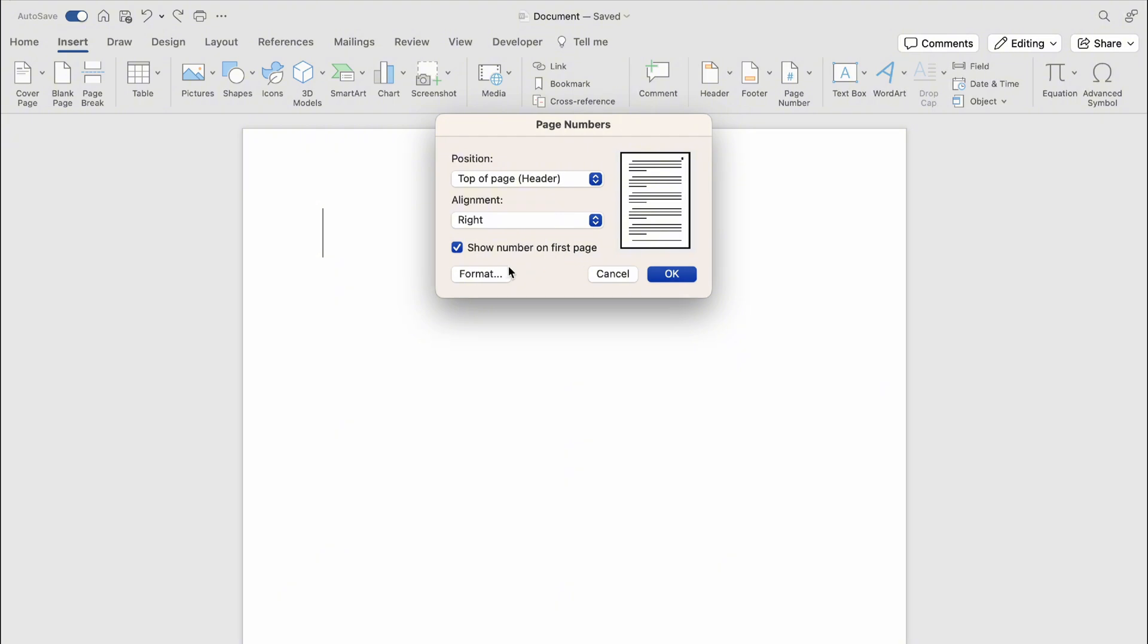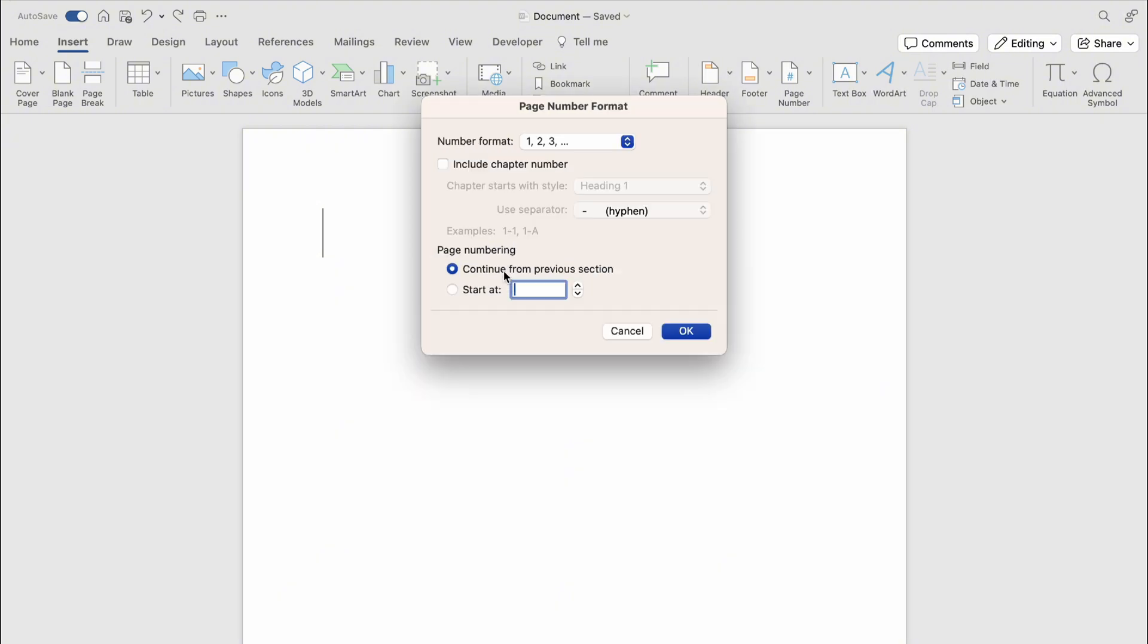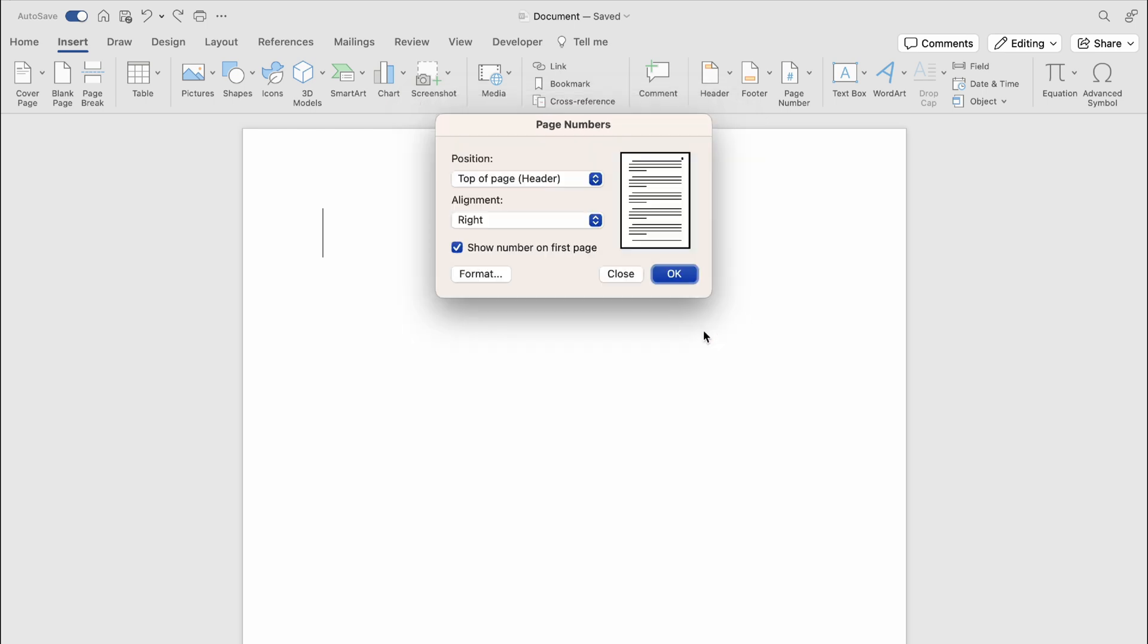However, if you want page one of two, I'd recommend leaving everything the same. So just press OK. Then we want to press OK again.